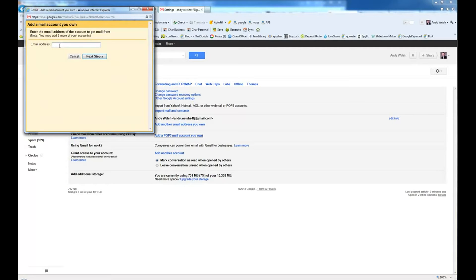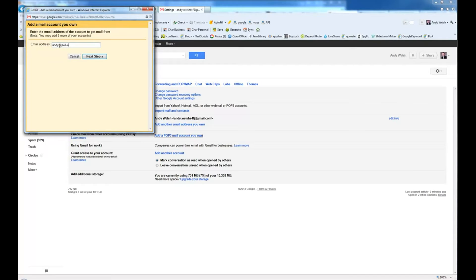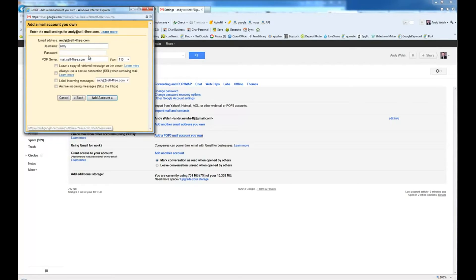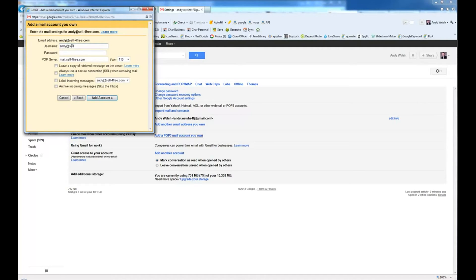First, you're going to go ahead and type in the email address. Now you're going to type in your username, which is going to be the full email if it's GoDaddy email.